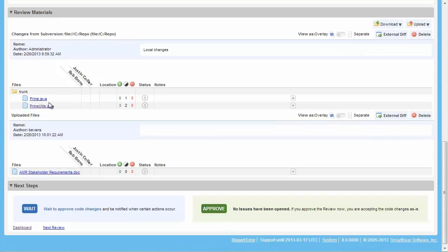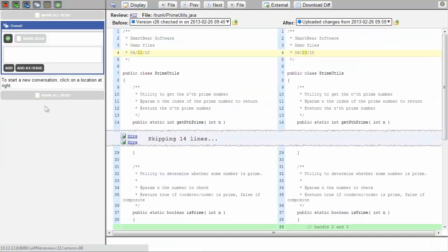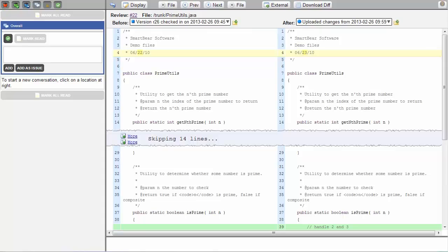Clicking on one of the files opens a familiar screen, the DIFF viewer. As you can see, creating reviews is easy and intuitive with Collaborator, and the tool is customizable, allowing it to fit into your processes.